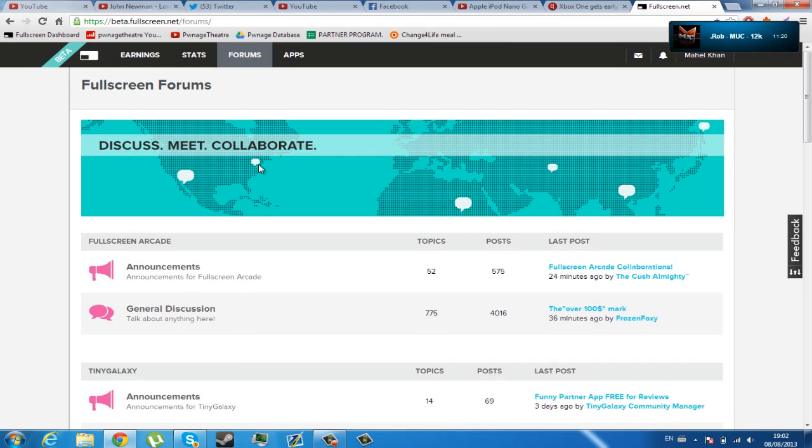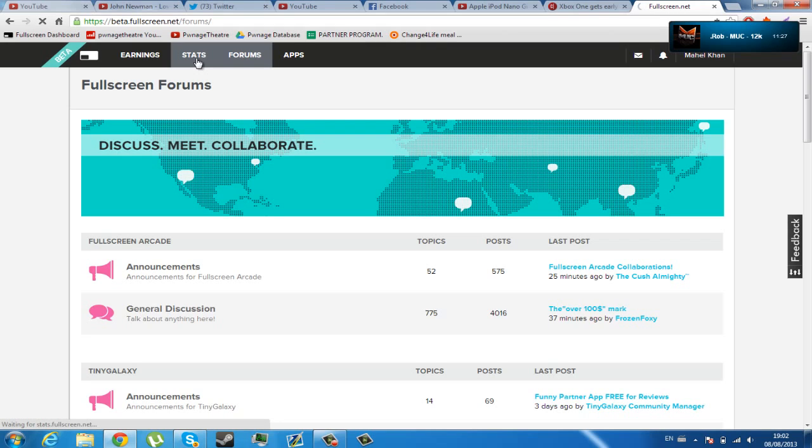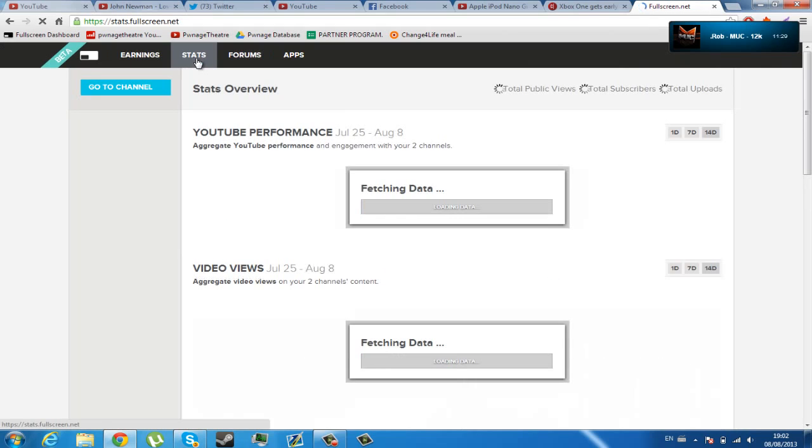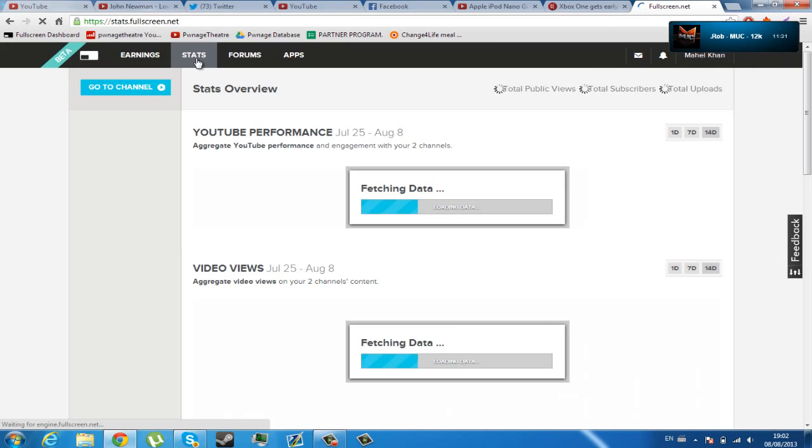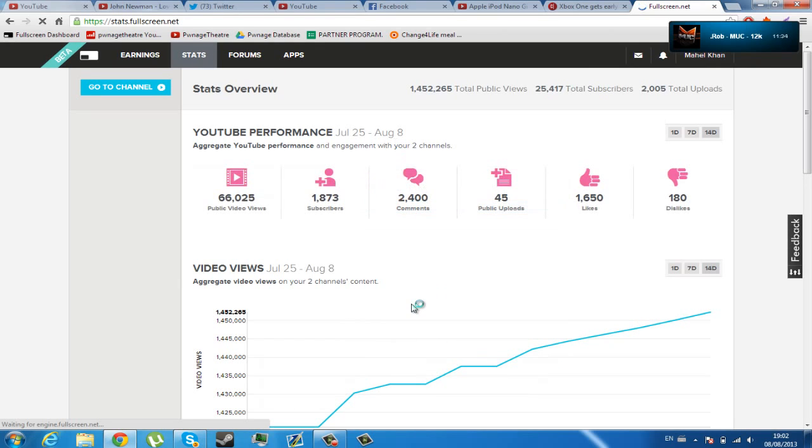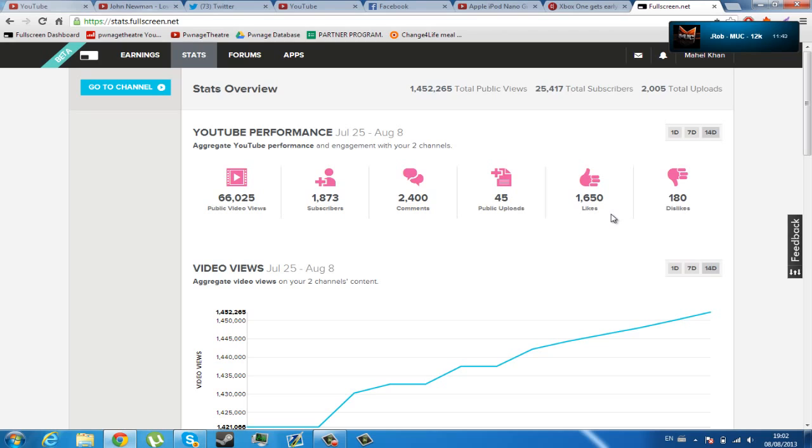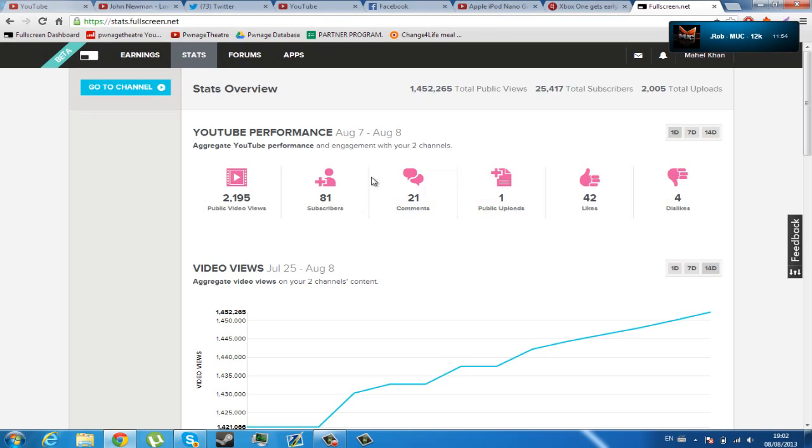And finally, I would like to talk about the stats. Not only does it show you your earnings, it shows you the statistics of your account. For example, video views, how many subscribers you've gained, how many comments you've got, how many likes you've gained, how many dislikes you've gained, how many public video views you've got. You can change the time period. For example, mine's on 14 days. If I can change it to one day, then it will show me this.